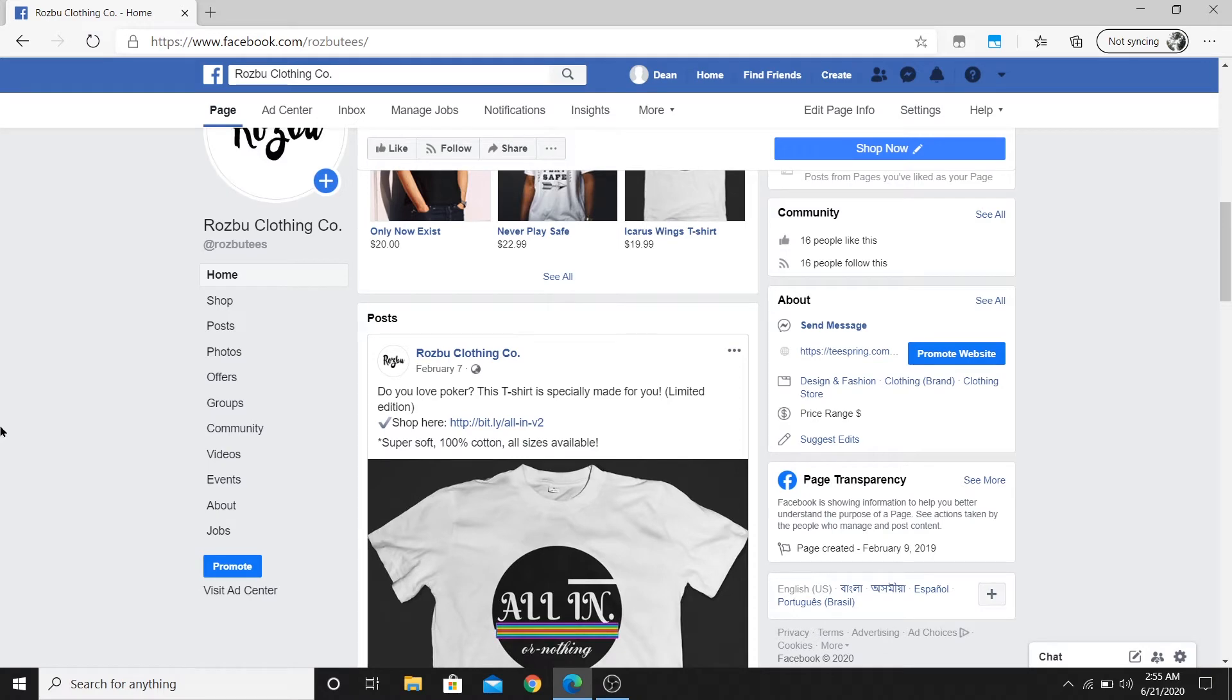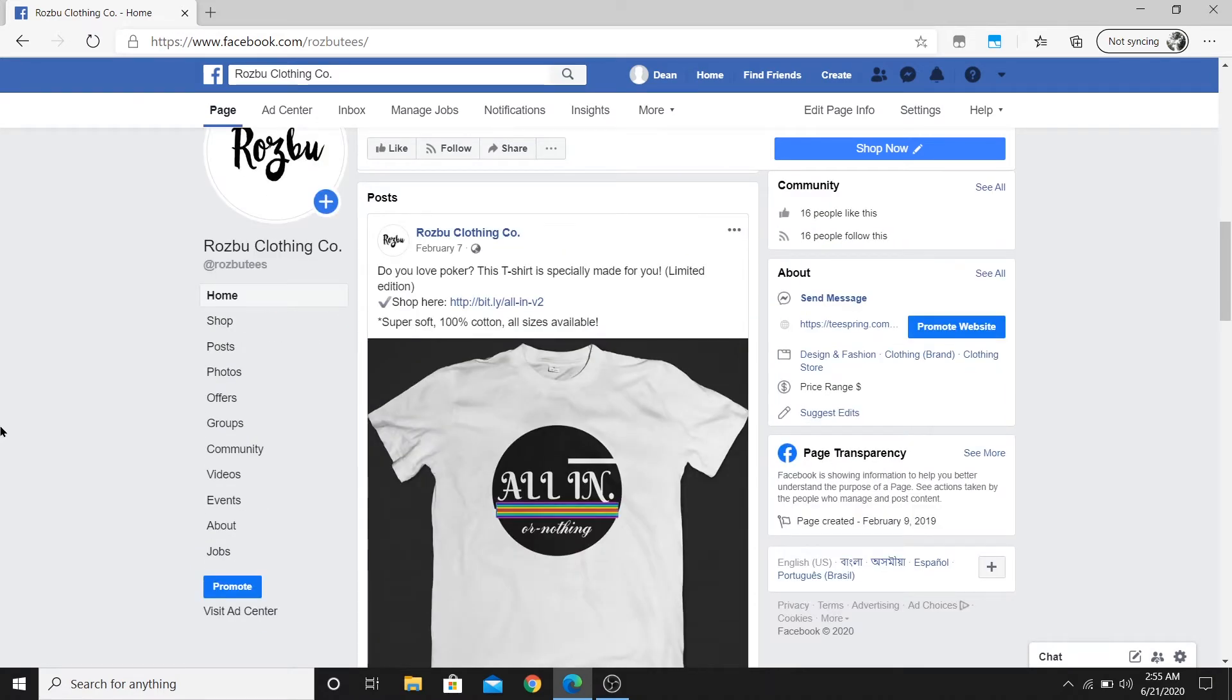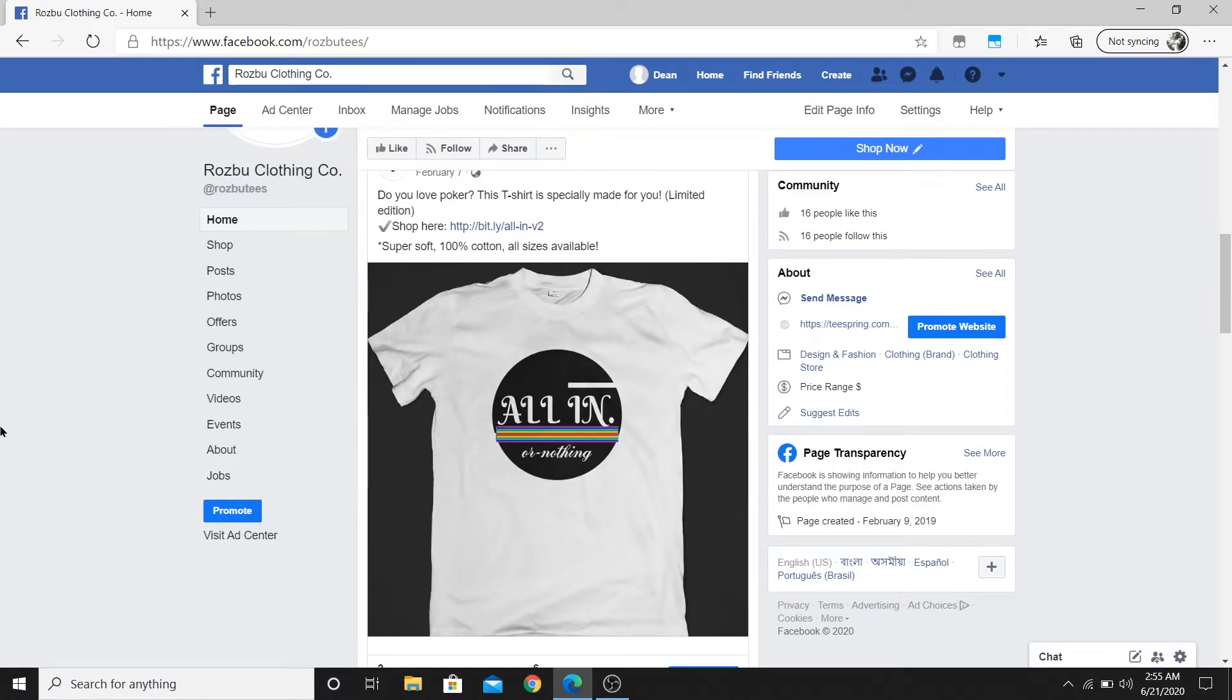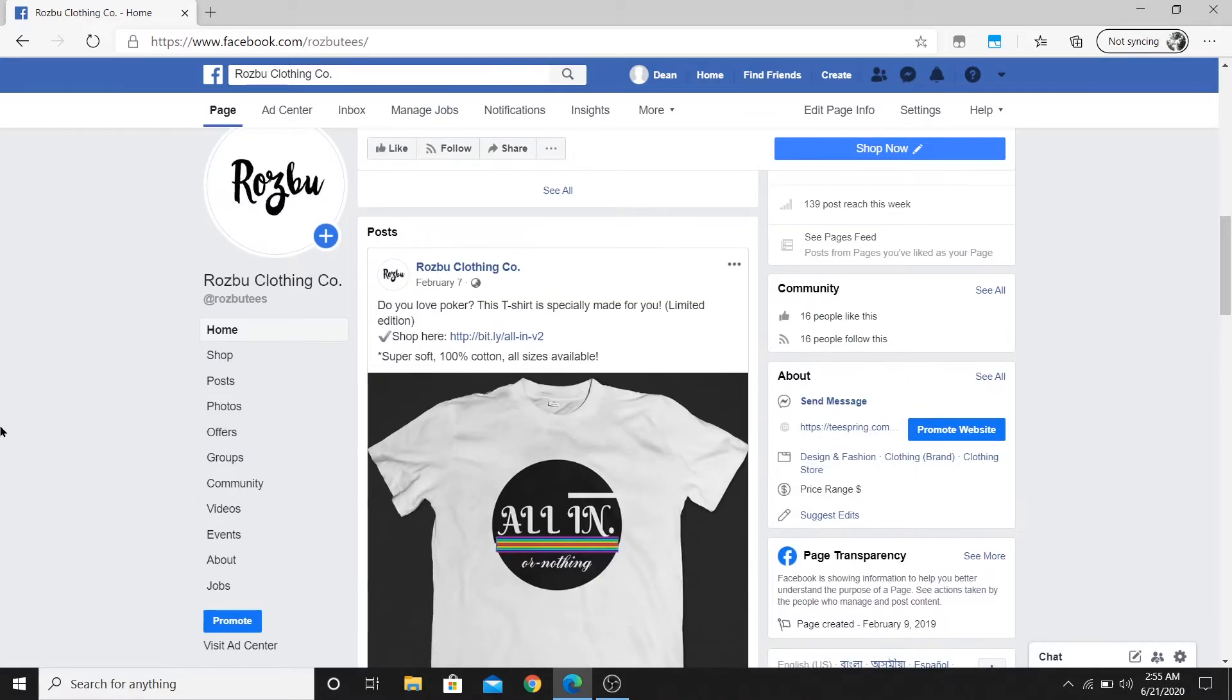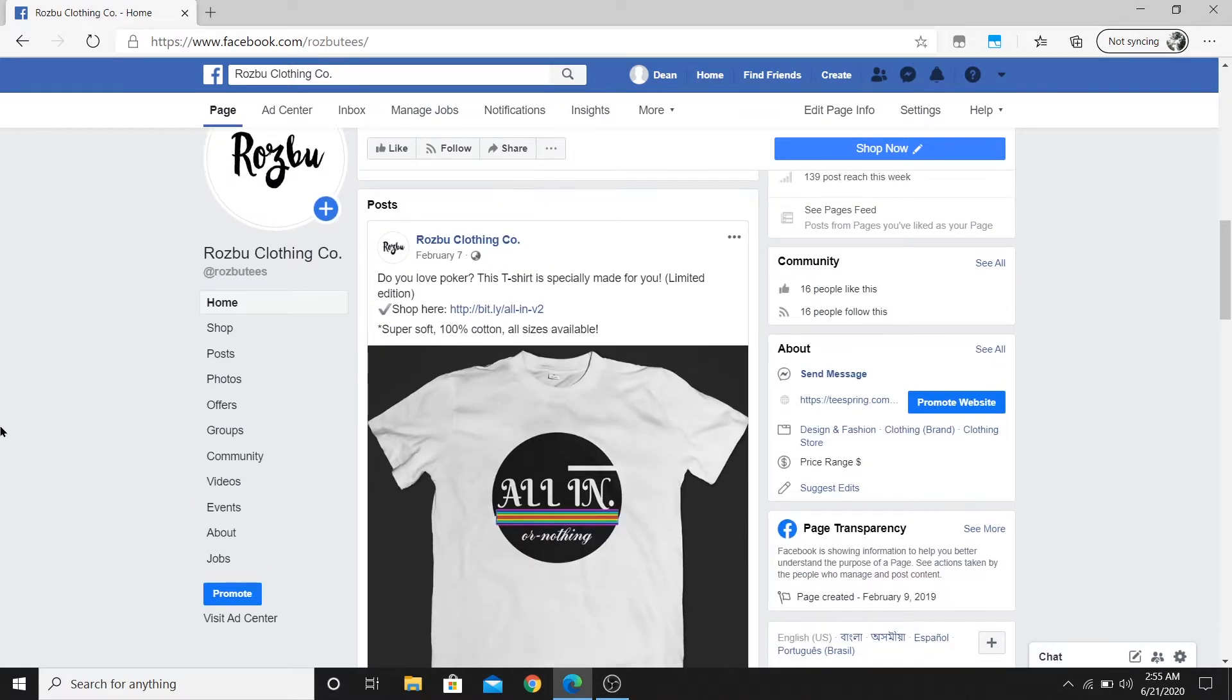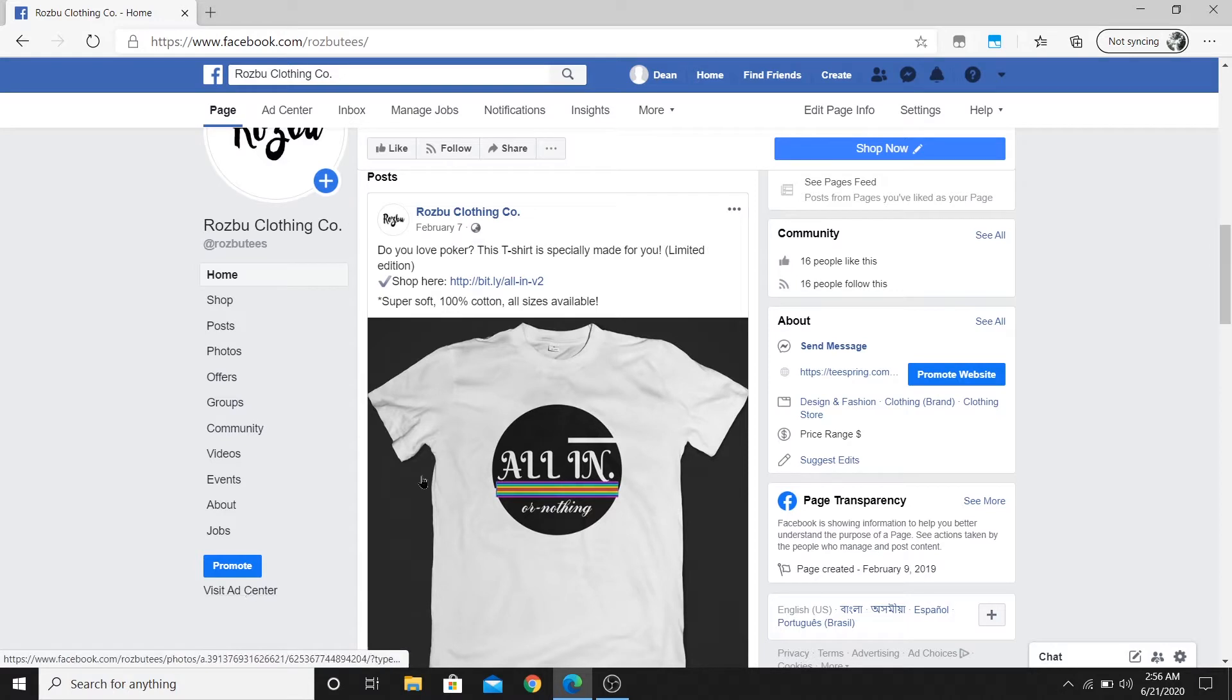Hey everyone, welcome to a quick simple tutorial. Today I'll be showing you guys how you can pause or delete your ad campaign on Facebook. Let's get started. The first thing you need to do is go to your ad center. You'll find an option here on your Facebook page which is visit ad center.